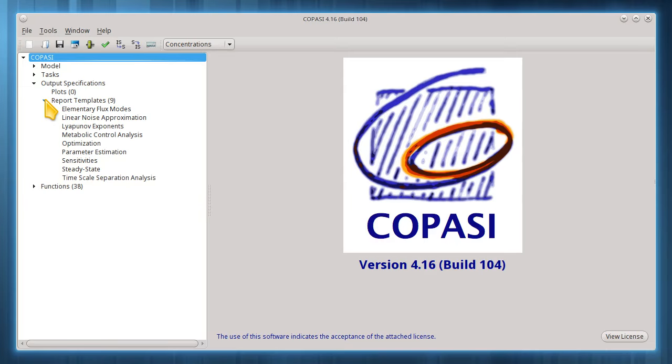A template is selected when the report is configured for a specific task, and no report will be generated if a file name is not specified during that step. It will be easier to show this with an example, so let's load a model into Copasi.